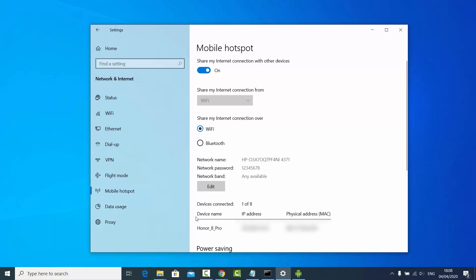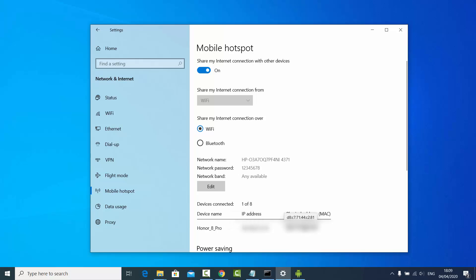Once you create the Wi-Fi hotspot, you will see the devices connected to your Windows operating system listed in this section. You can see the IP address and the MAC address of each device connected to your Windows 10 hotspot, so you know how many devices are connected.